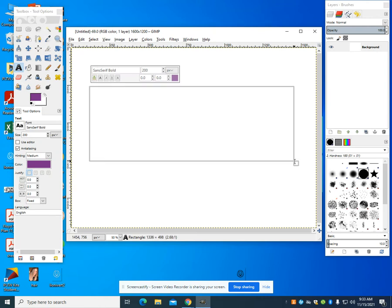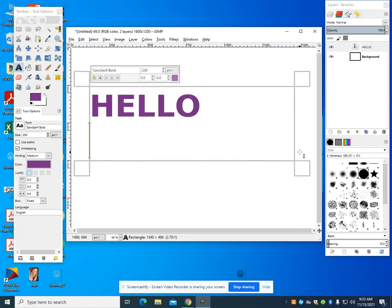I'm just going to type in hello. This is all personal preference on the size that you want.